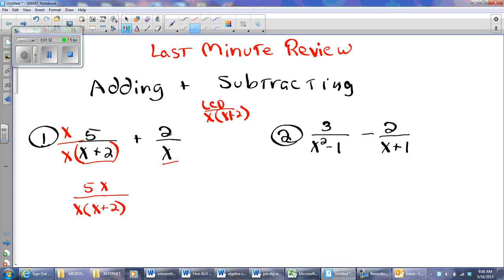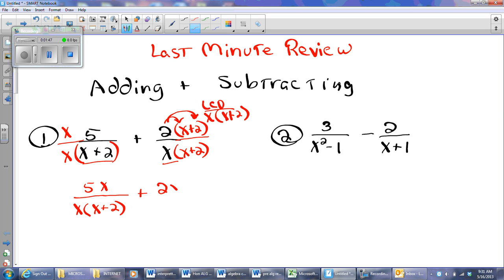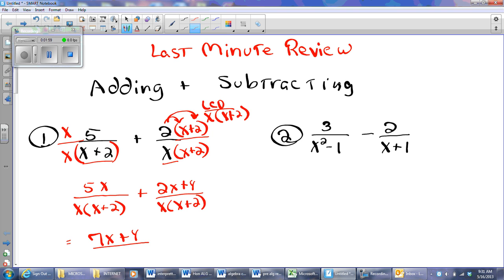Now I look at my second fraction and ask, what is the denominator missing? It's missing an X plus 2. If I do it in the denominator, I'm going to do it in the numerator, turning that into a distribution situation, and I'm going to get 2X plus 4. Now that my denominators match, all I have to do with my numerators is combine like terms. I've got a 5X and a 2X, so that's 7X plus 4, over X times the quantity X plus 2.